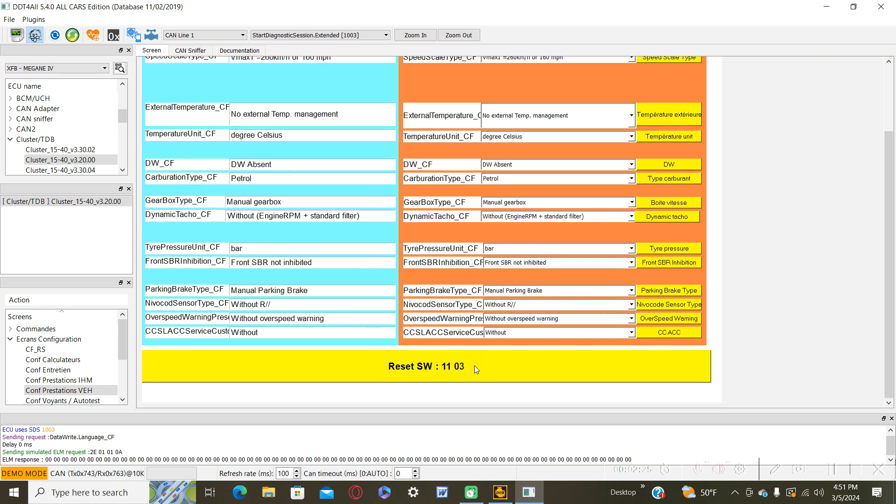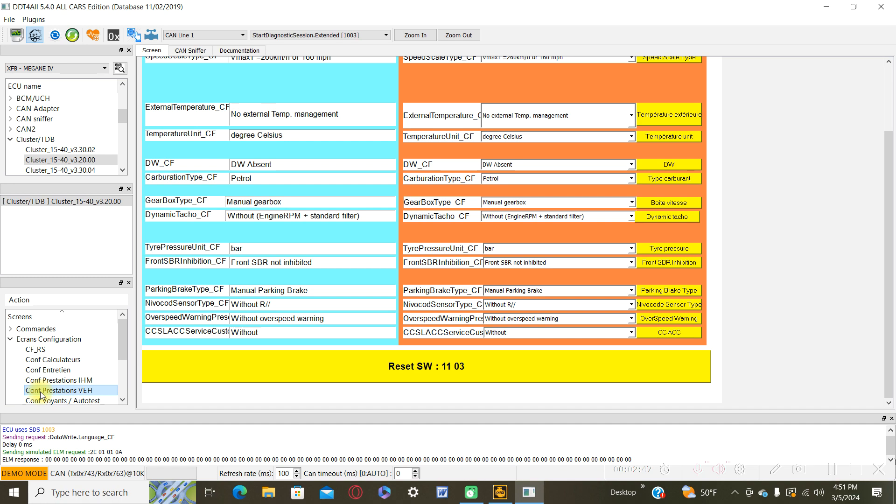You can reset the software at this moment if you want to perform a software reset to switch to the English language, but I want to show you one more thing. From this menu you can also change the service interval in the same cluster.